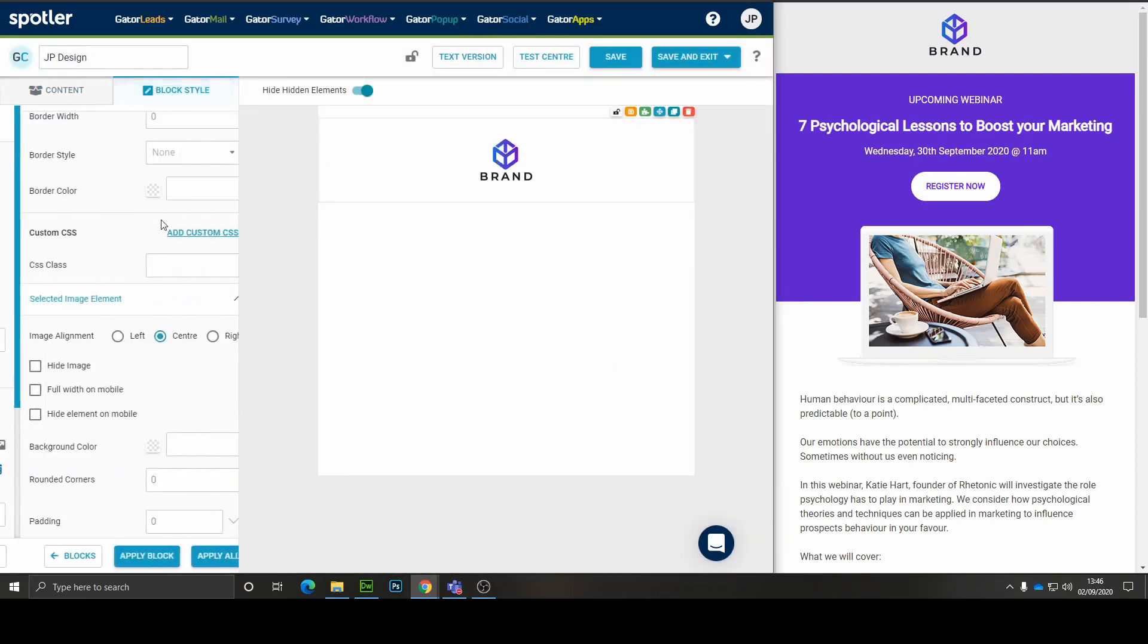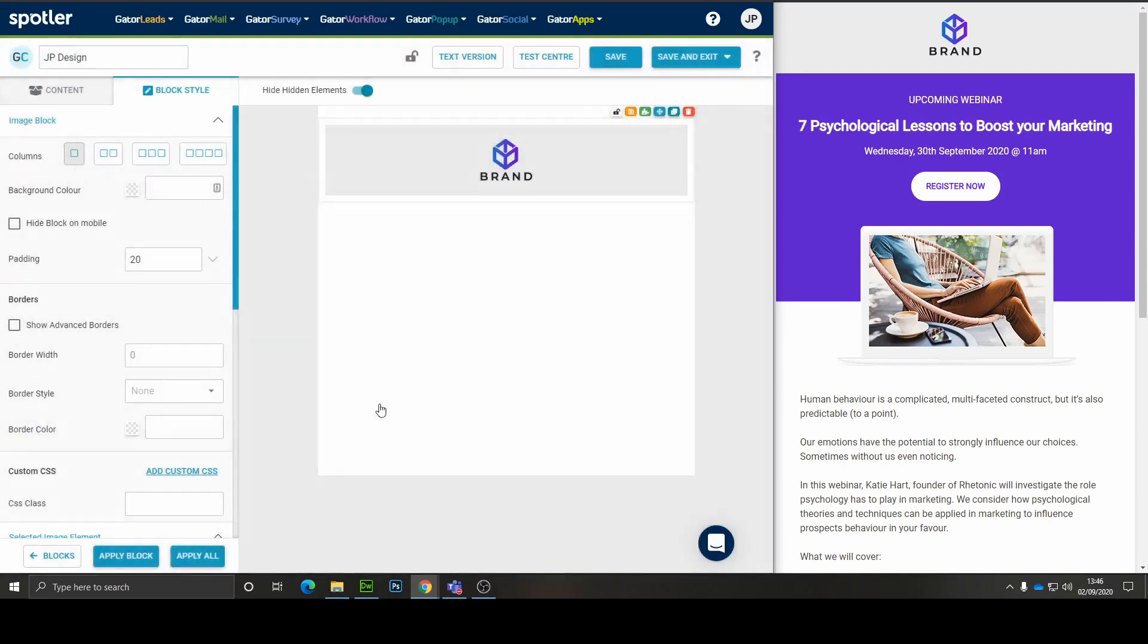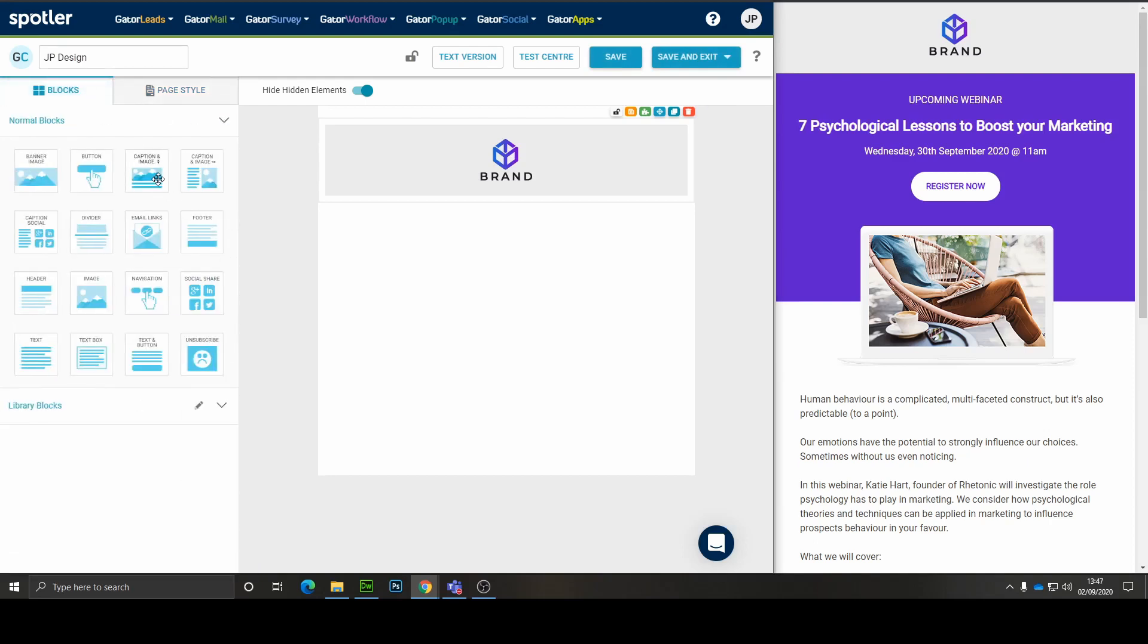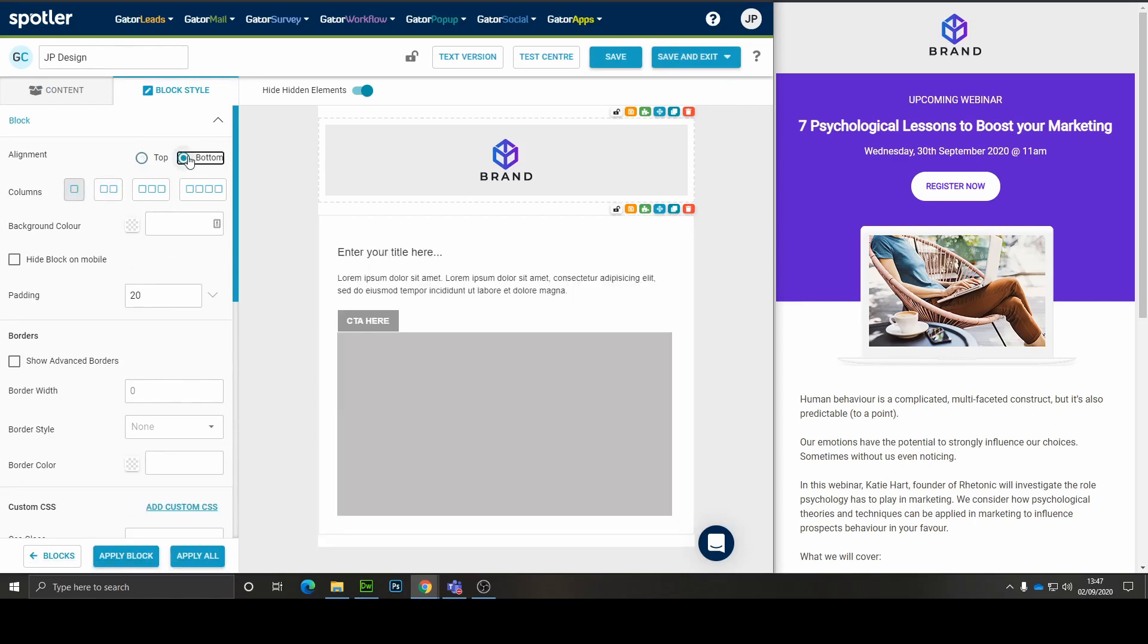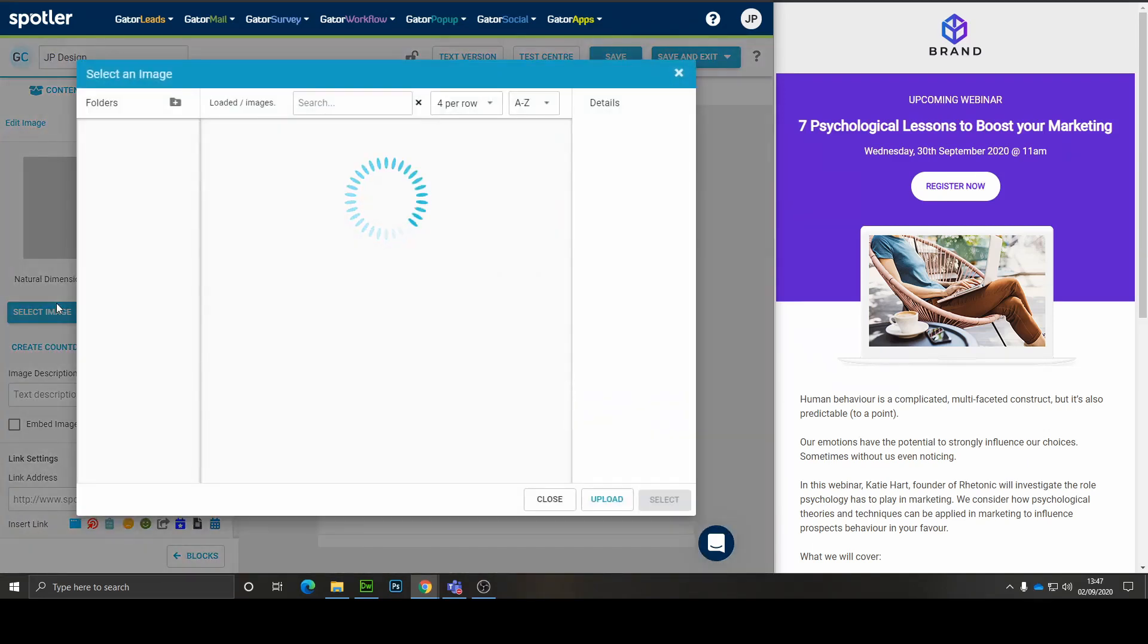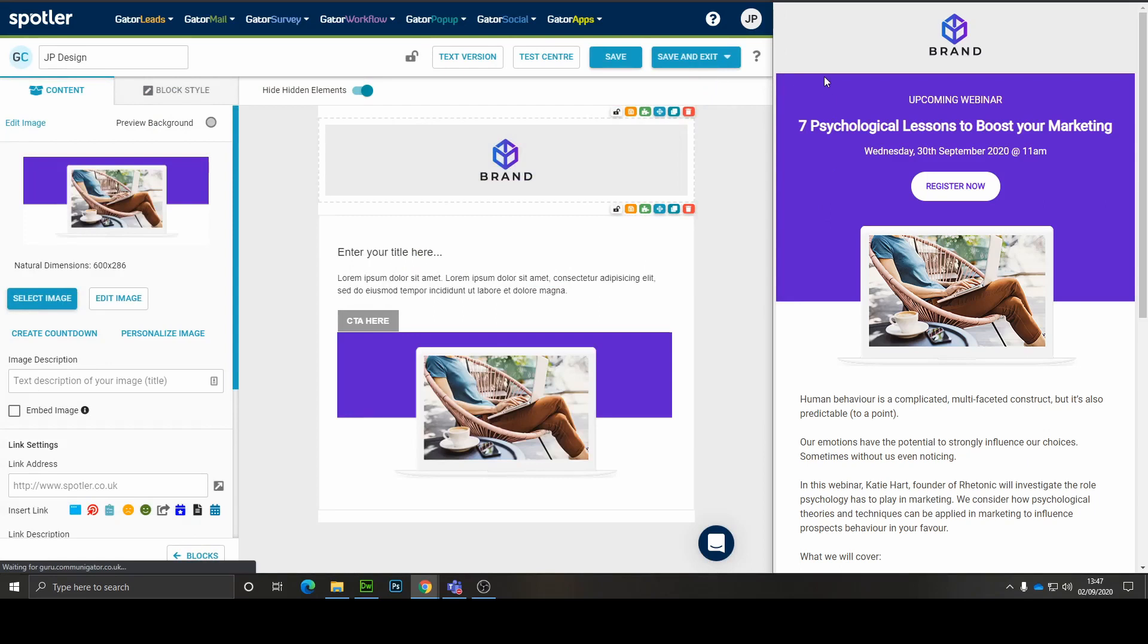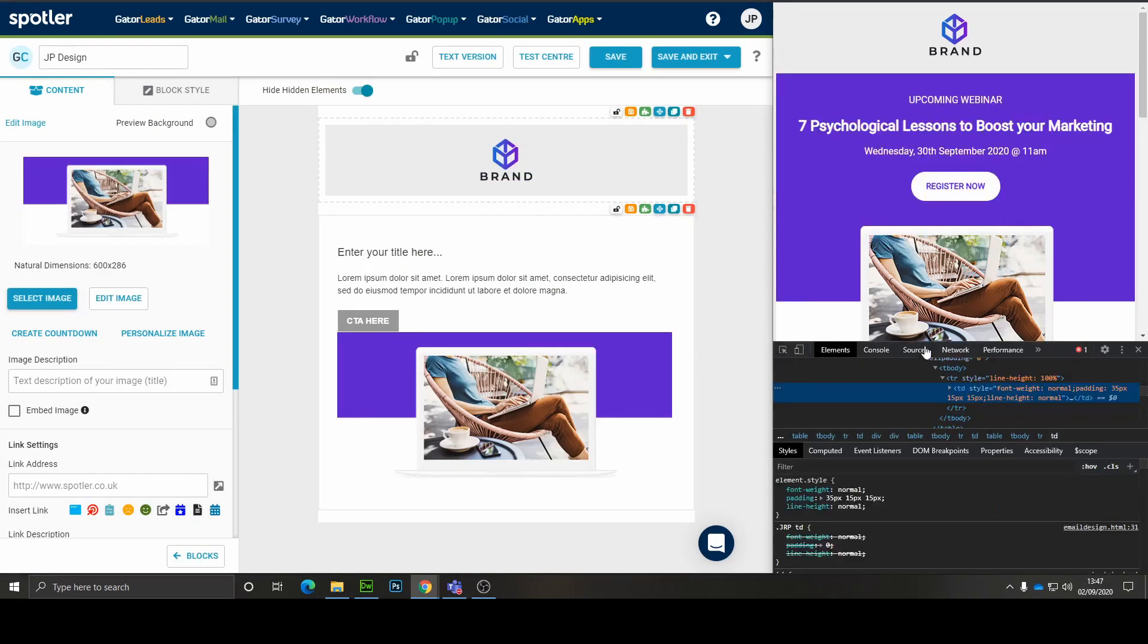The next block I think we're going to need is the caption image block. Again we're going to make it one column and we're going to flip it so the image is at the bottom. If we go to our library again we can replace this placeholder with the correct image from the design and I'm just going to get this purple so we can change the whole background color of the block.